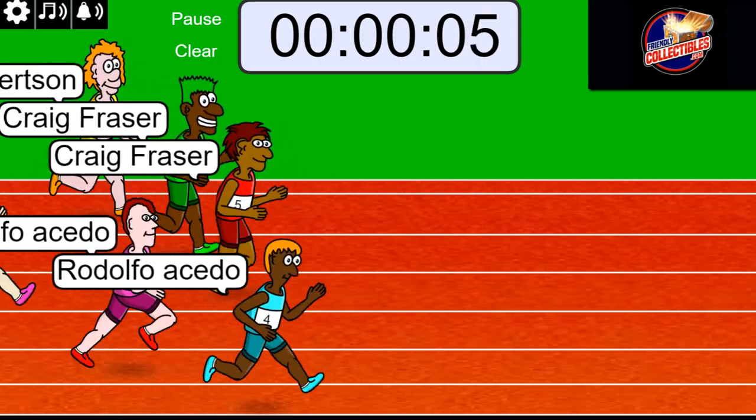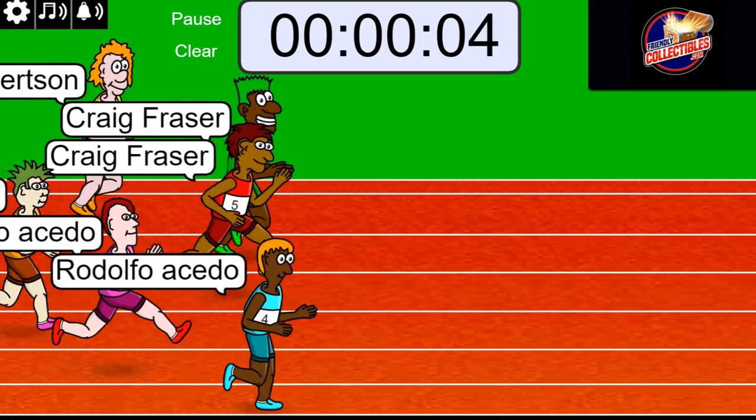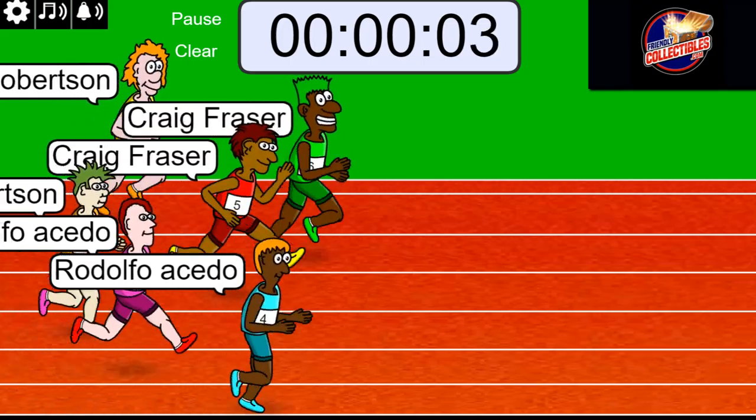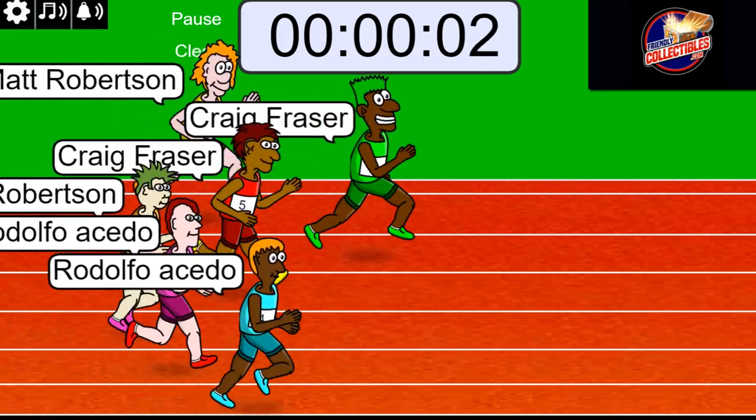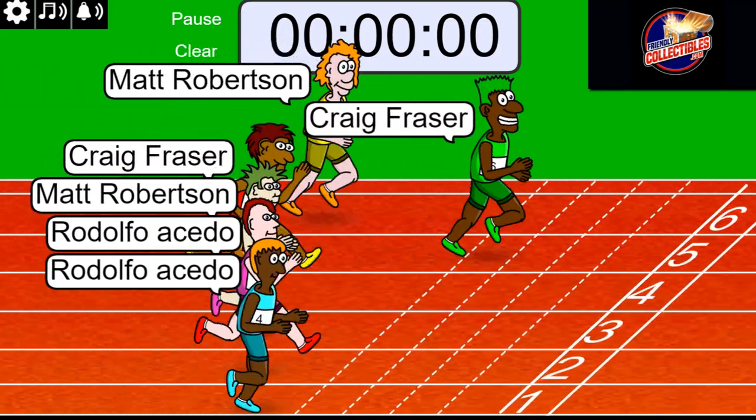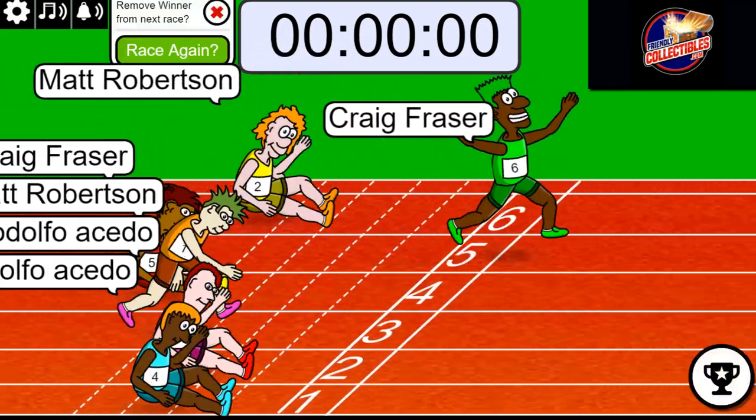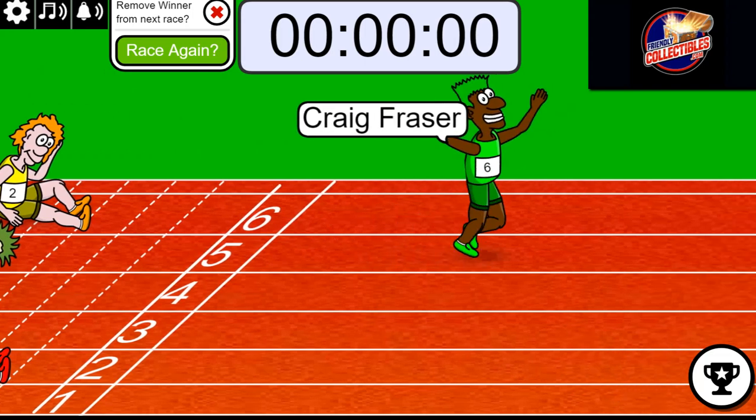4, 3, 2, 1. Craig in the all green jersey you have taken first place.